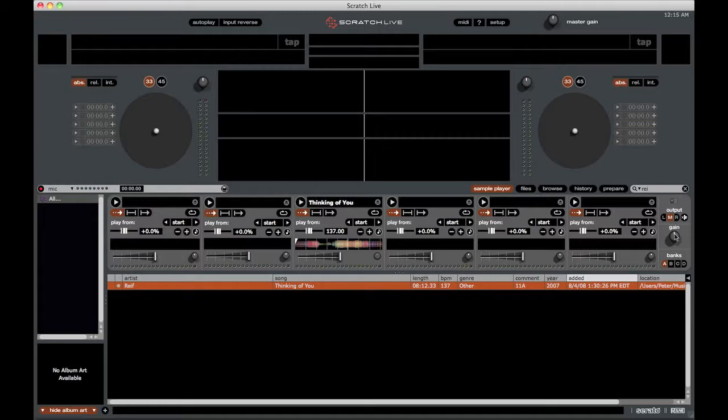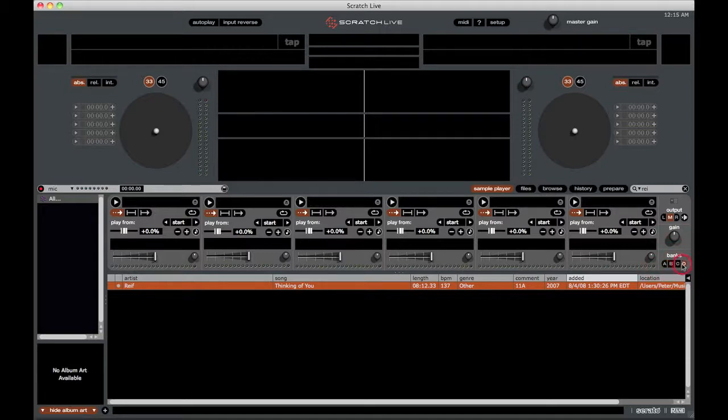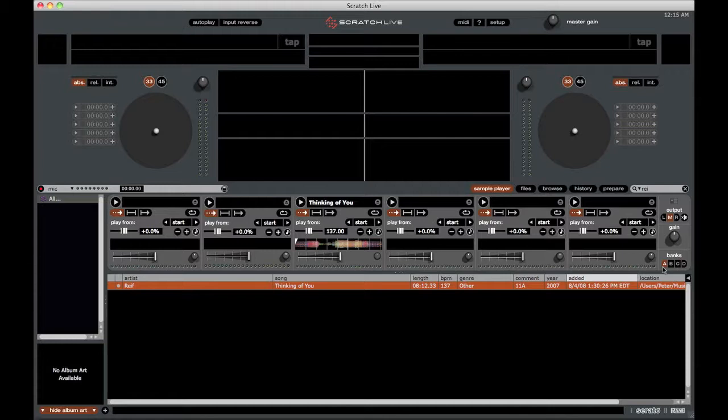You also have an overall gain for the sample player. So you can adjust the overall volume of all the samples that are going out. And you can see here right underneath that we have four different banks, A, B, C, and D. You can simply click between them. You can save your sample banks in there.